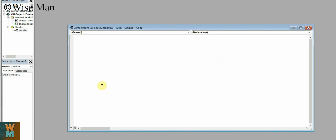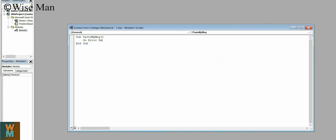Now we will write a program. First, you need to define a Sub category, which is generally used to provide functions. So write Sub and then give the program name as 'PasteMyWay' — whatever name you want. Click Enter and you will get 'End Sub' automatically. Now where the cursor is blinking, click Tab and then write: On Error Resume Next. If there's an error, the program will go to the next available option.